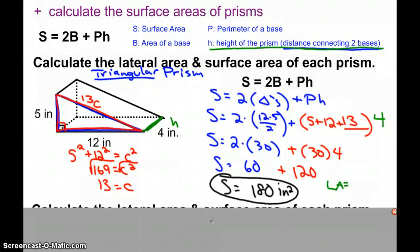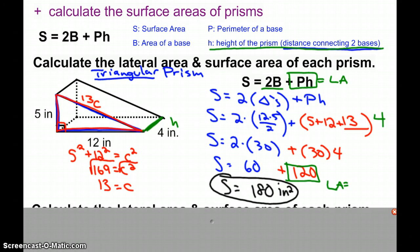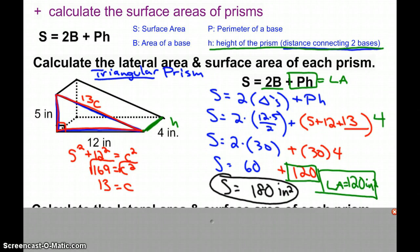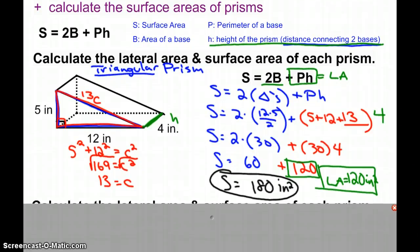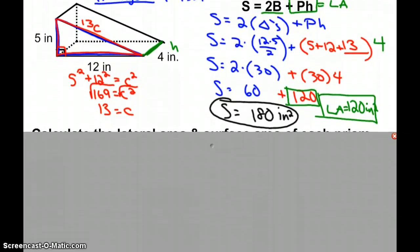Looking at our formula, we have two bases — the two triangles in this instance — but the other faces are found using perimeter times height. This calculation gives us the lateral area. The area of the three rectangles turns out to be 120 square inches. The lateral area is useful for real-world applications like painting or wallpapering a room, where knowing just the walls would be beneficial.